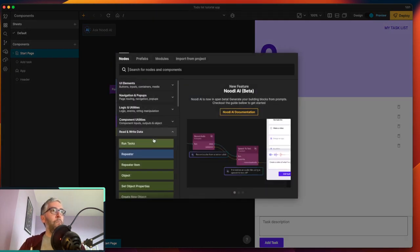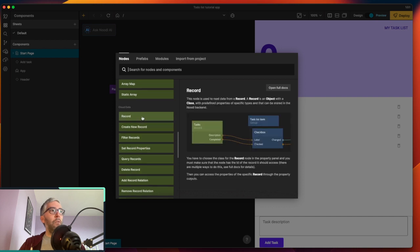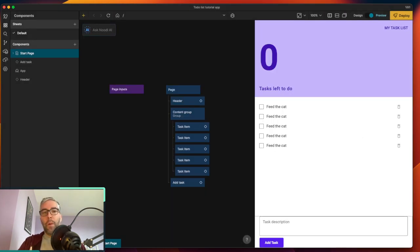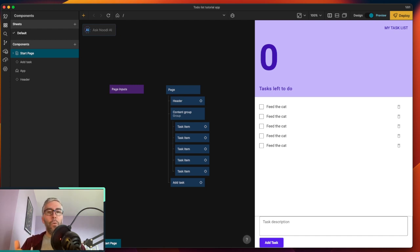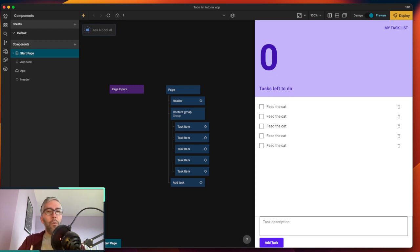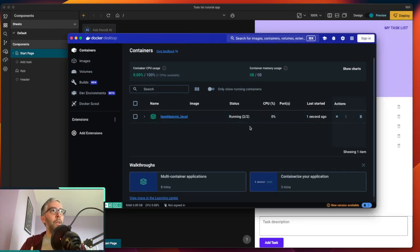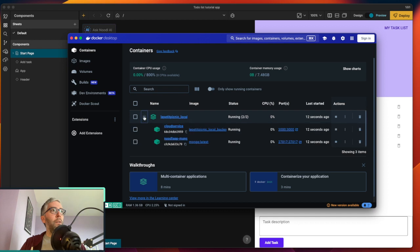We have this task list app and we obviously need dynamic data to add, update, read, and delete tasks. Whether you love or hate the Noodle backend, it's just an example of how you connect your front end to a data source. I love the Noodle backend because it already has all the Noodle cloud data nodes lovingly made by the Noodle team. If you want to follow along, I really recommend using the Noodle backend because it's the easiest way to learn.